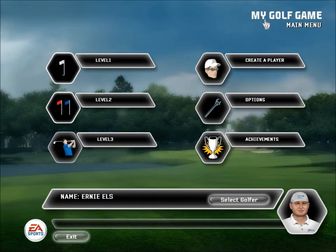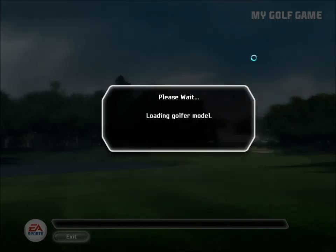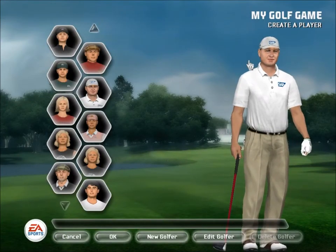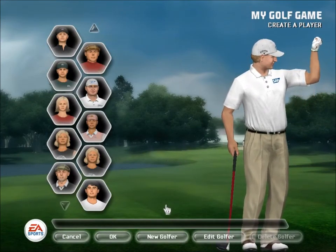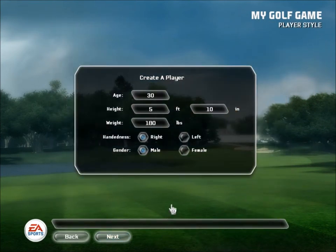Here is how to create your own playing avatar. From the main menu, click on the create a player icon. On the next page, click on new golfer.